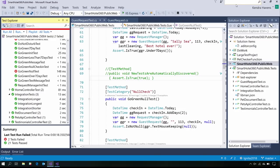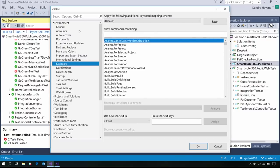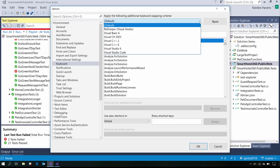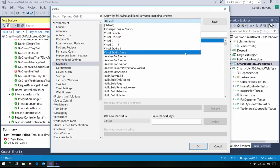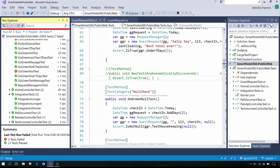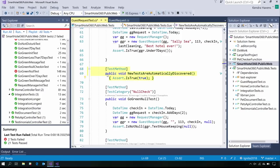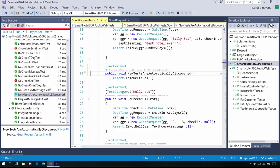Before I dive into my code, I wanted to show our new keybindings. You can easily get there by typing 'keyboard' in Quick Launch or going to Tools Options — it's under Environment and Keyboard. I'll use the default for this demo, but we now have an option to use ReSharper keybindings as well as Visual Studio Code. It'll make it so much easier if you find yourself switching between IDEs. Also, if I uncomment a test, it'll automatically appear in the Test Explorer — no build required.